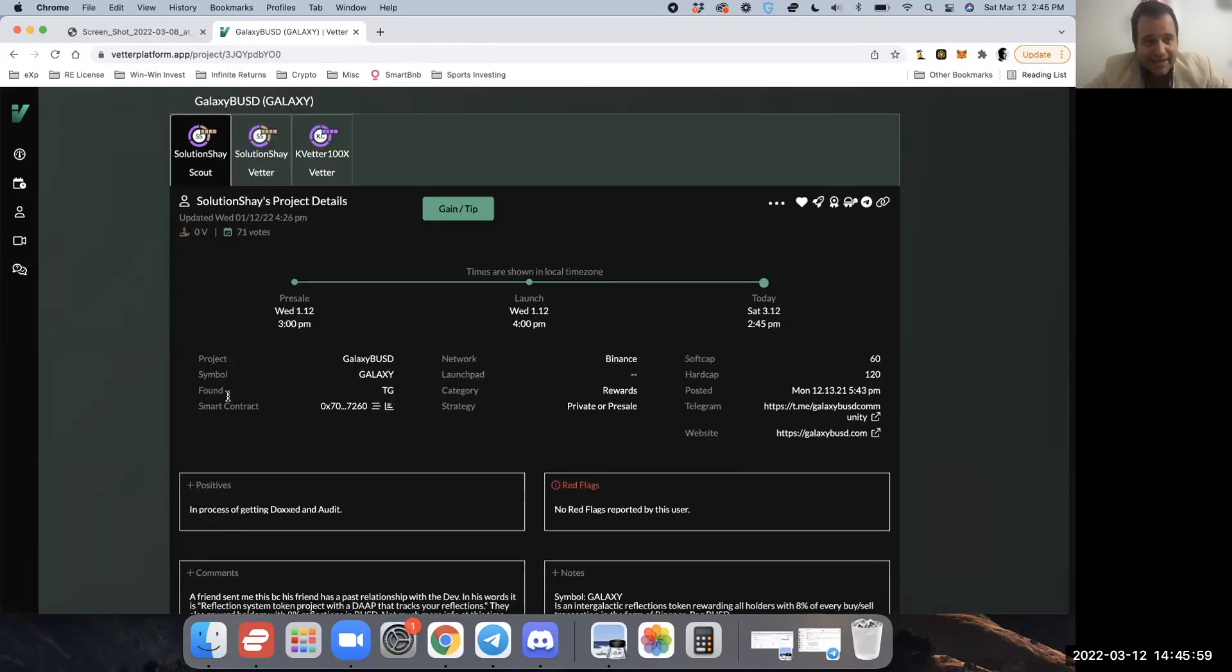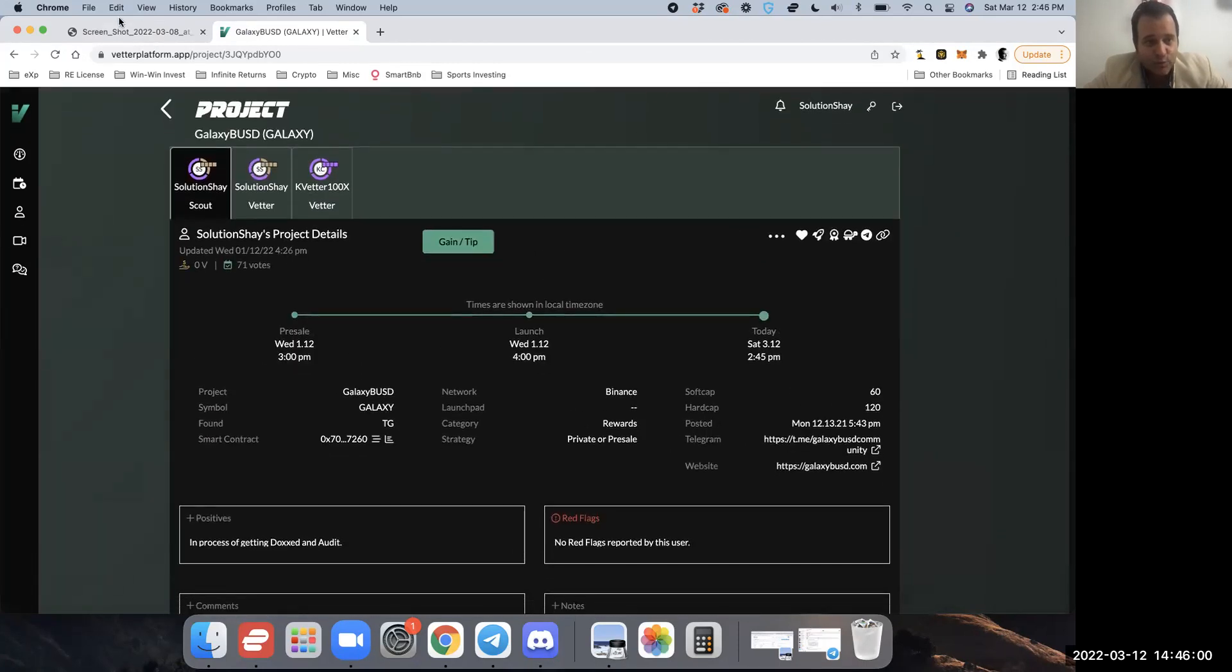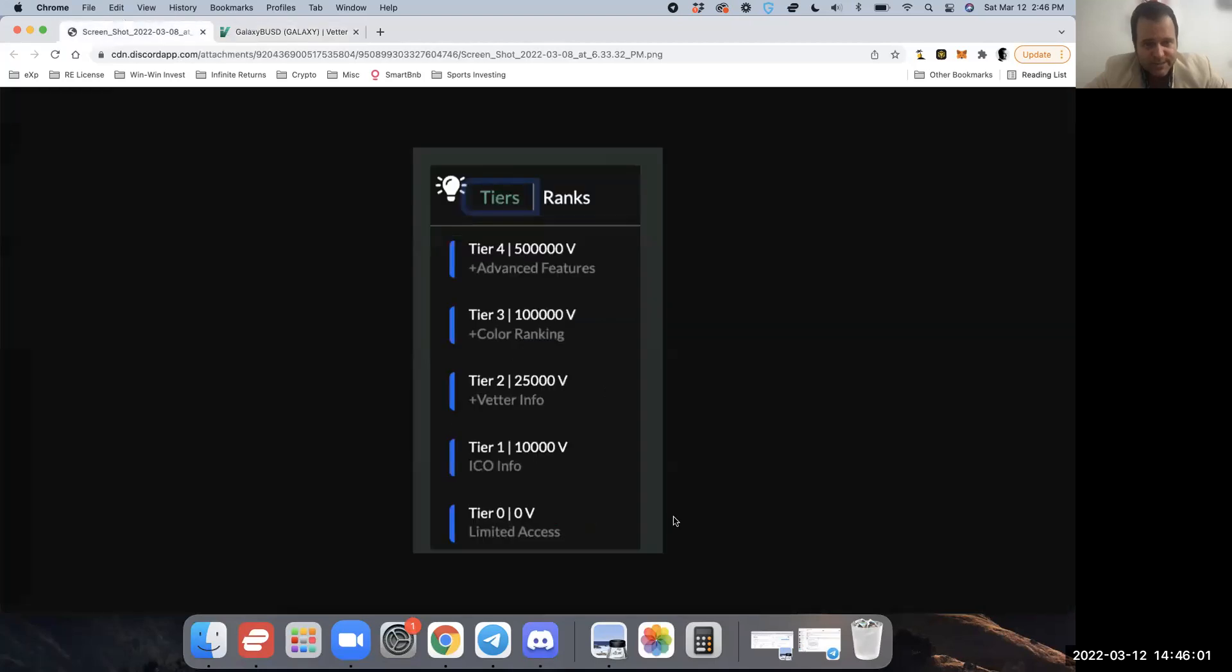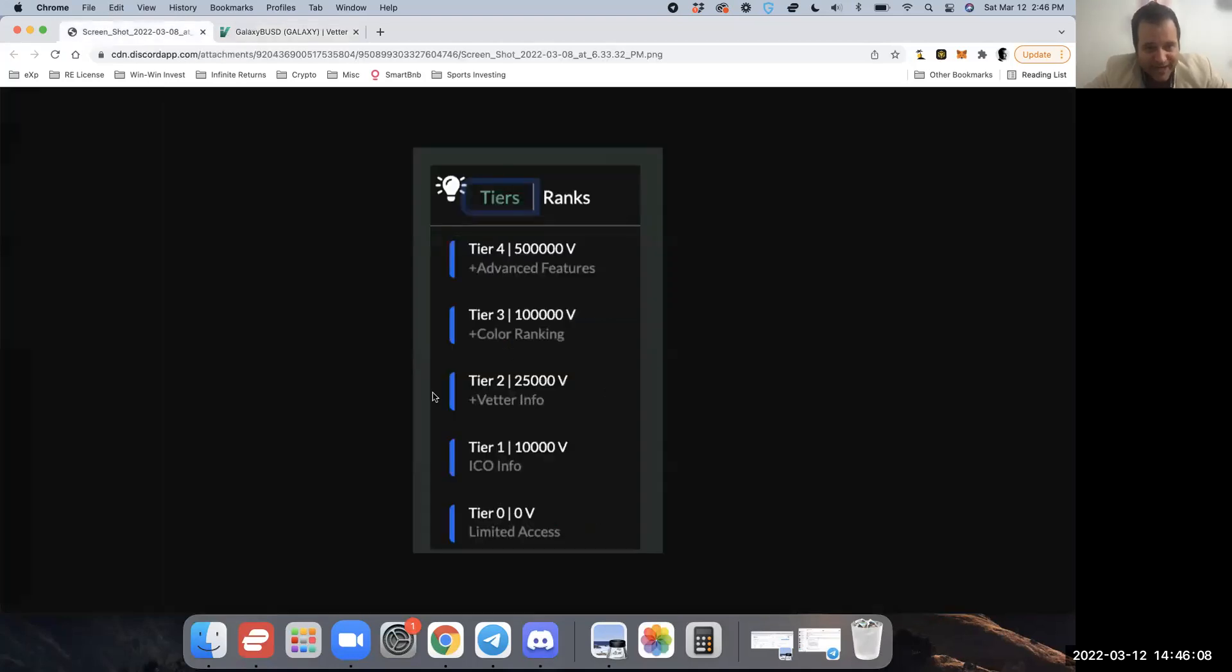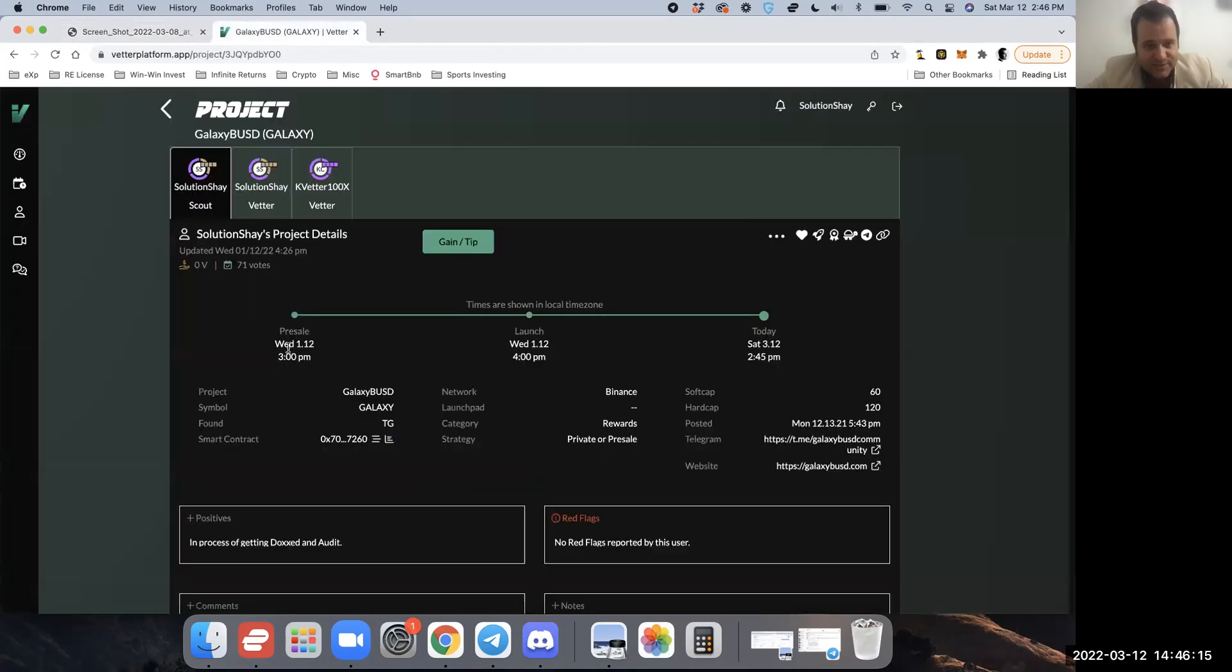I provided the basic information here and you'll get to access that at Tier One, which is 10,000 Better. Now at Tier Two, you get the Better info where it says plus Better info right here. 25,000 Better, Tier Two.